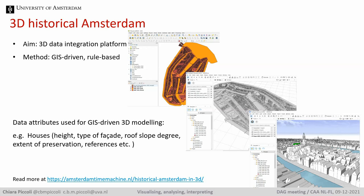The bottleneck in this case lies not so much on creating the 3D visualization, but more on the time-consuming task of data collection.